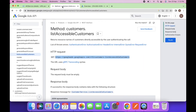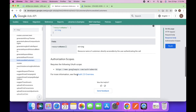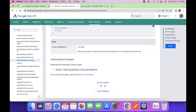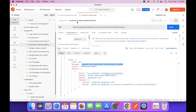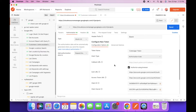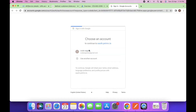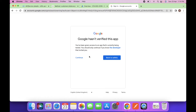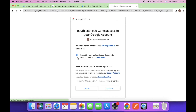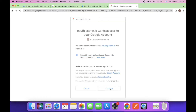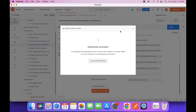Let's see what scopes we need. Scroll down in the documentation and here is the list of scopes required for this URL. Copy this scope. When creating the token, add a space and paste this scope. Create a new access token, log in with your Google account, and continue. It will ask for permissions for the Google Ads account — continue and open Postman.